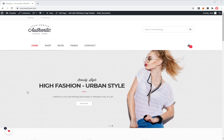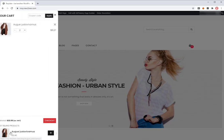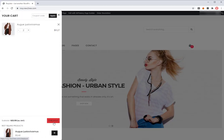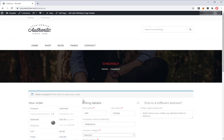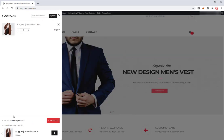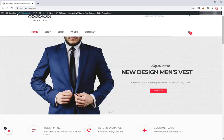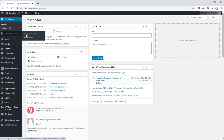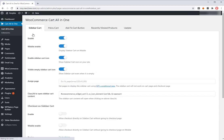Number one, checkout directly on sidebar cart. Normally, the customers are redirected to another page to do the payment. With WooCommerce Cart All-in-One plugin, they can checkout directly on sidebar cart when shopping. It will help save their time and bring the store more sales.